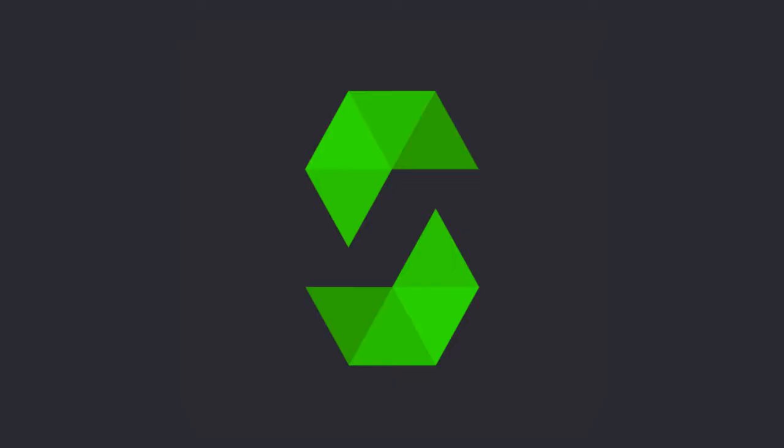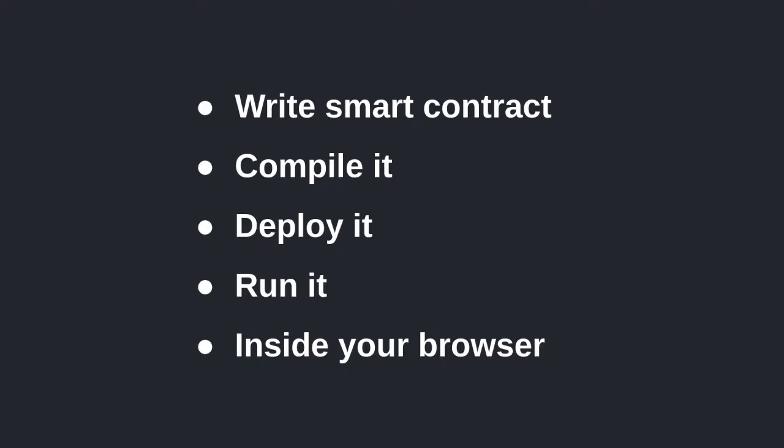Hey guys, I'm Taz and welcome to the very first episode of learning Solidity by example. In this video I'm going to show you how to write a basic smart contract in Solidity.